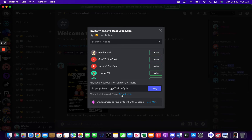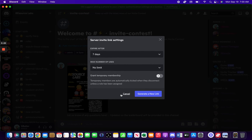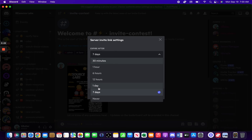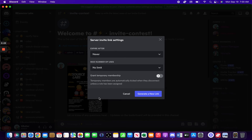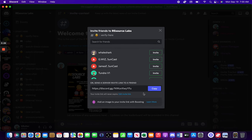Go down here. This is your link, but you're going to want to edit the invite link so that it never expires. You're going to want to do generate new link. You now have a new link here. Copy and send it to whoever you would like. Thank you.